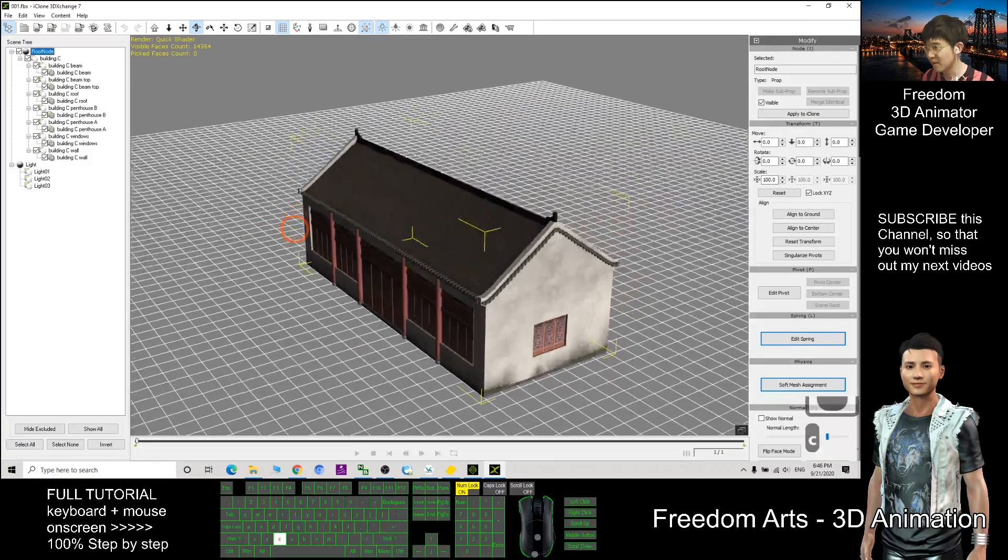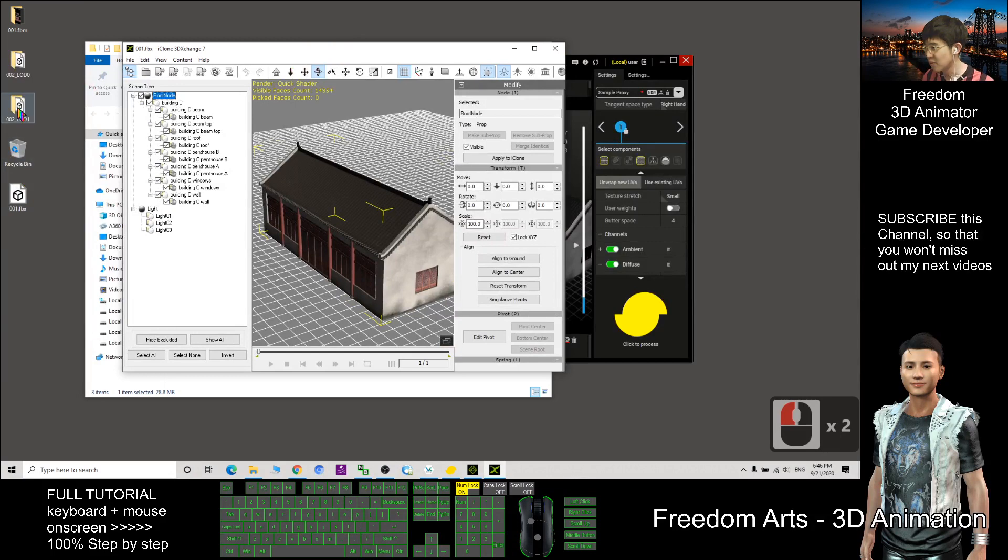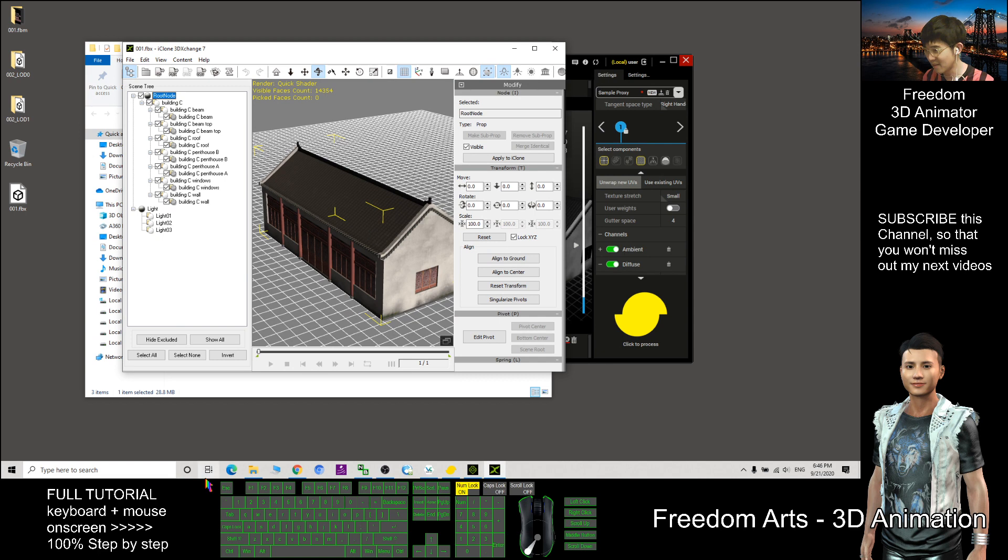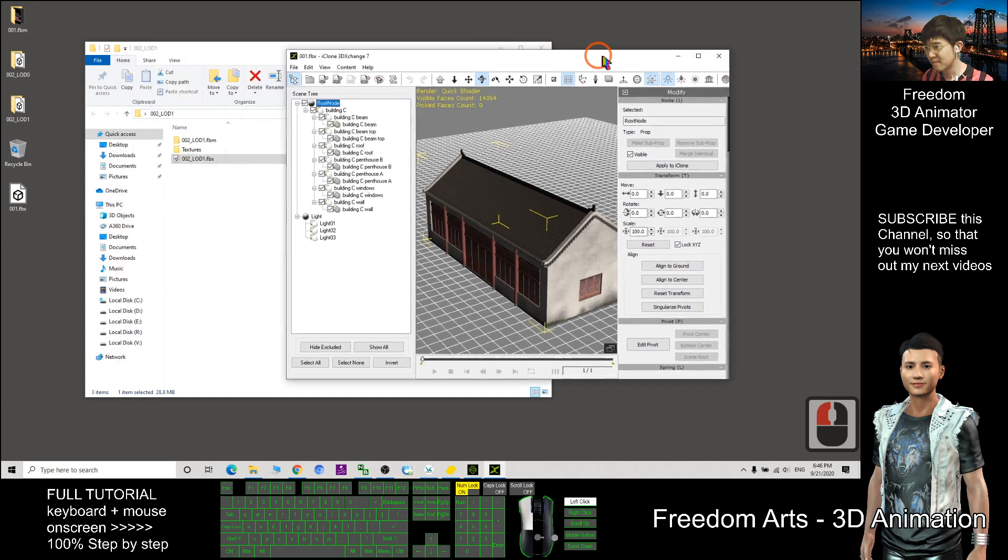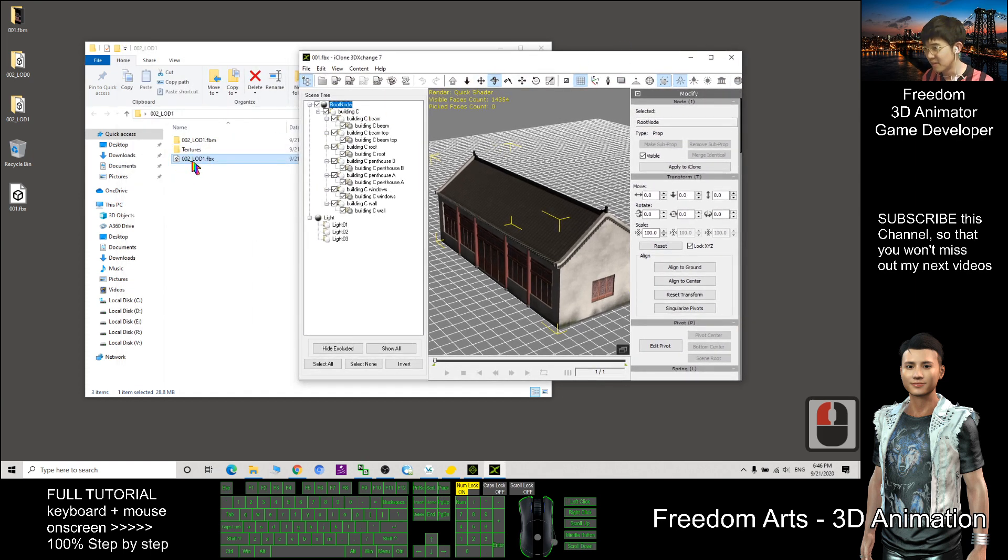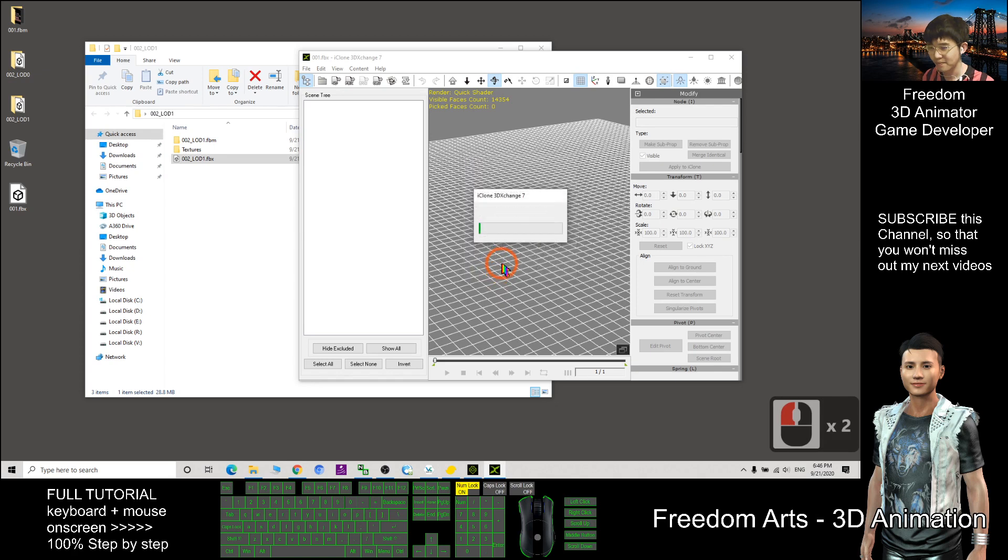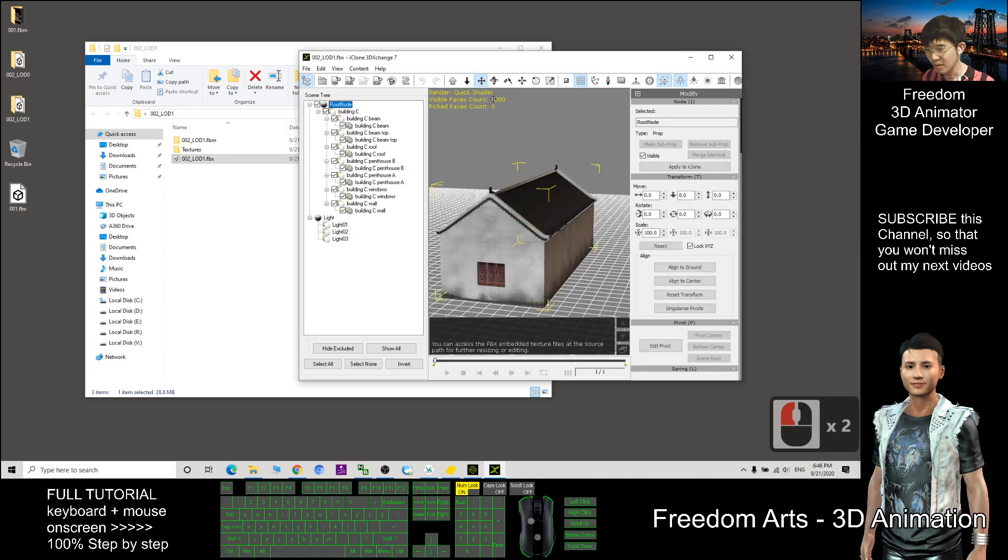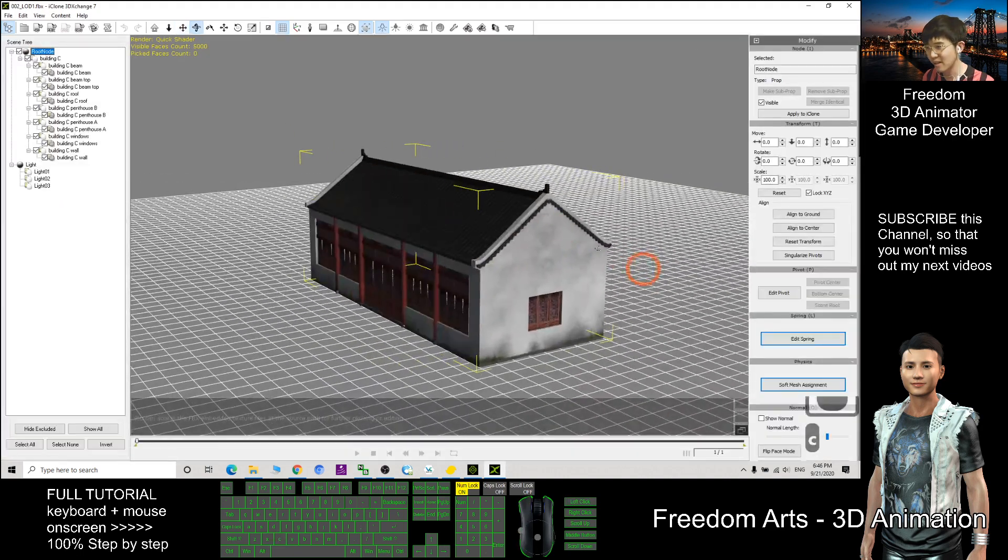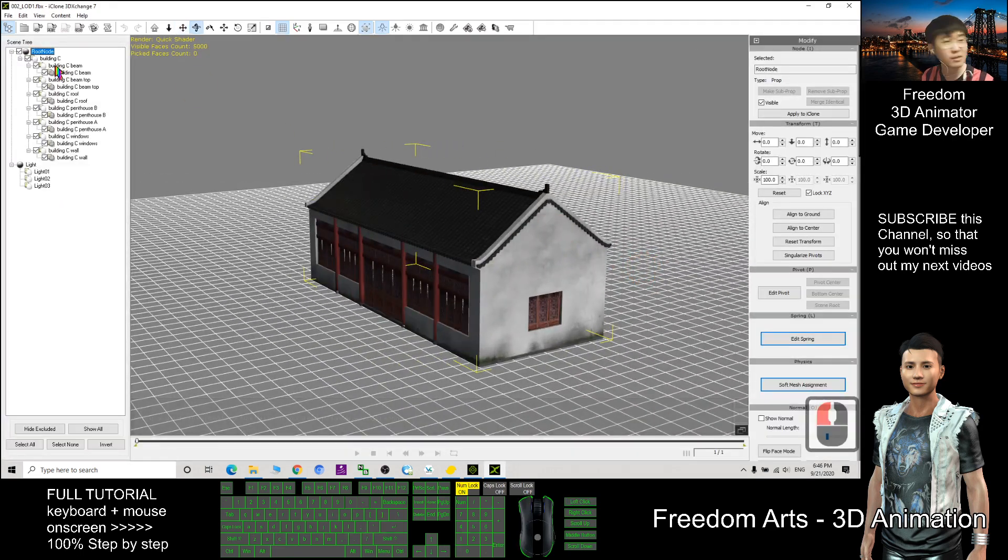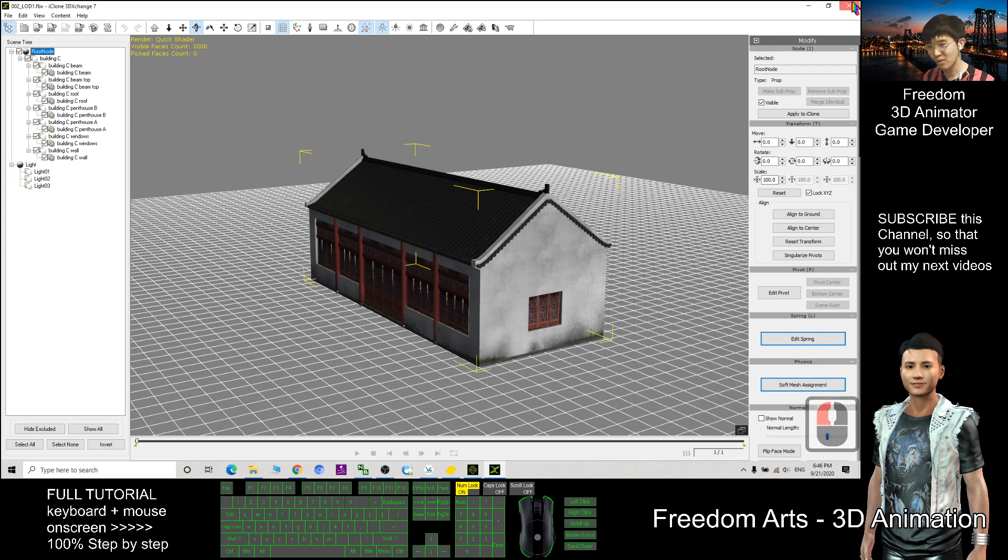Then you can see which one. We need to put the 002 LOD1, sorry, this is the wrong one, not 001. We need this, 002 LOD1, just drag in, click OK. You can see number of visible face count is 5000, it already reduced but it still have maintained multiple mesh. So we need to use the simplygon again.